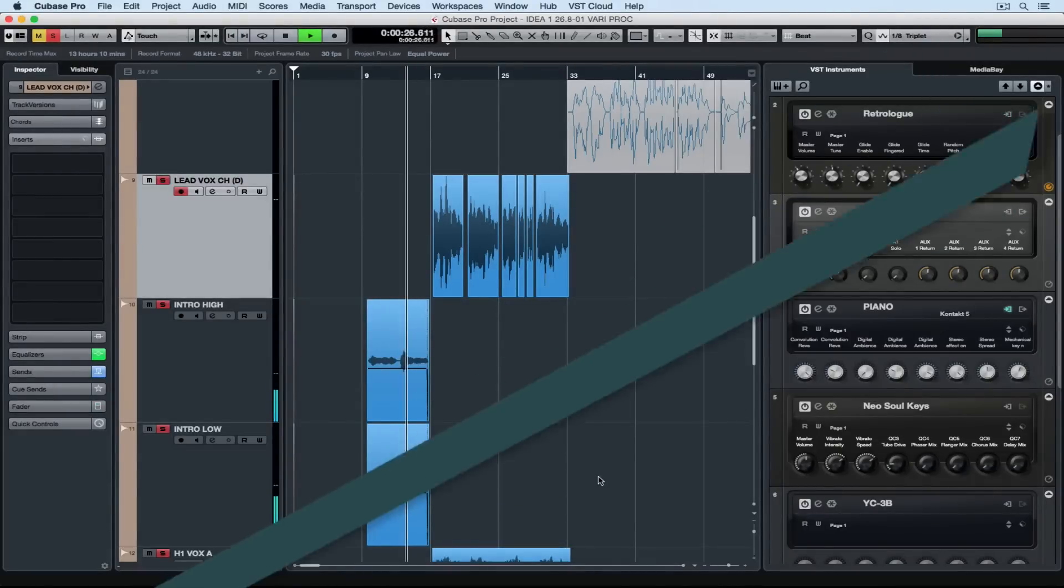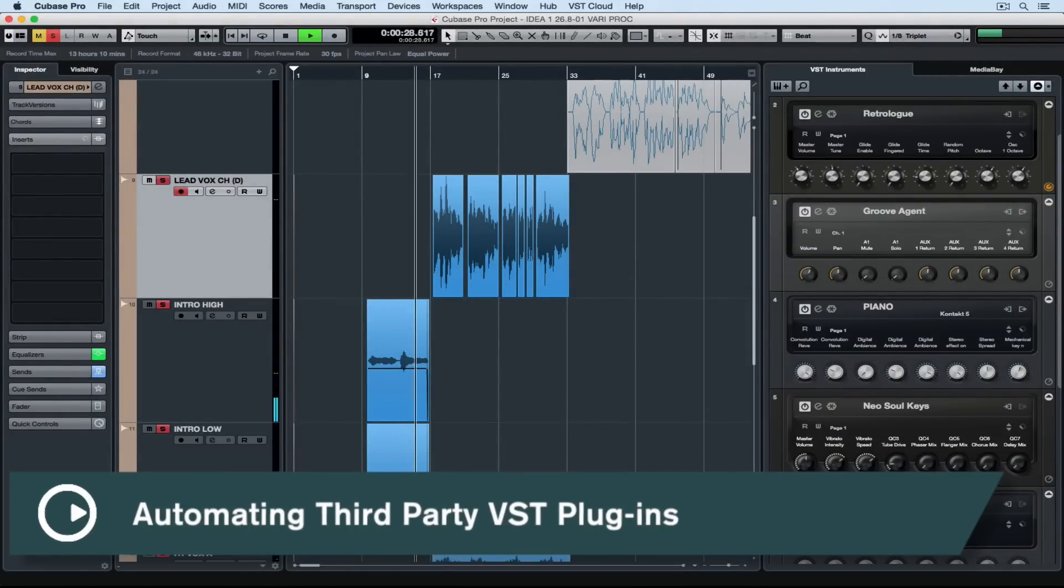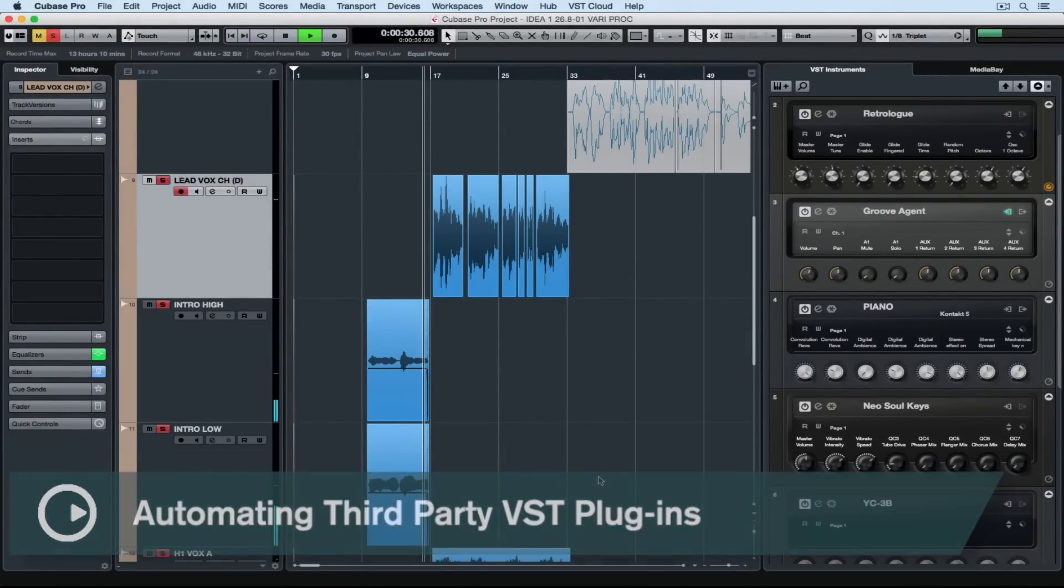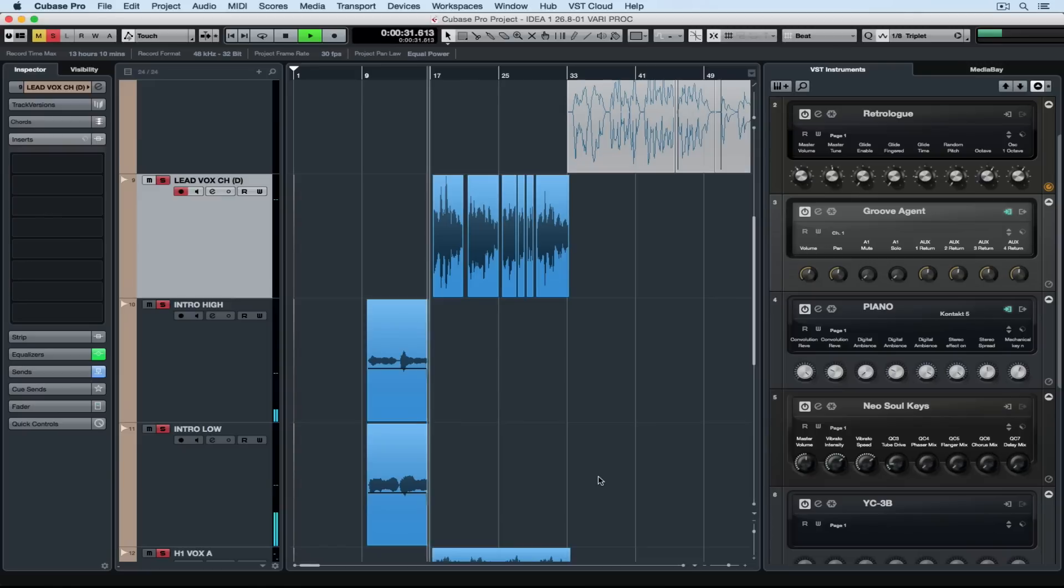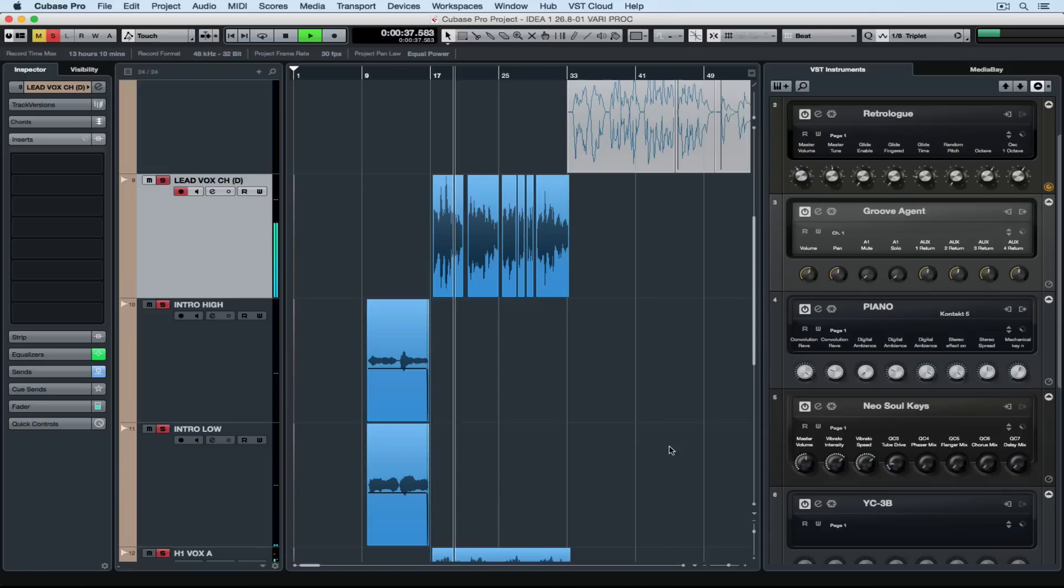Hello and welcome to this week's quick tip video. Previously we've taken a good close look at automation. We've looked at some basic editing techniques, copying, pasting, even adding and removing automation.